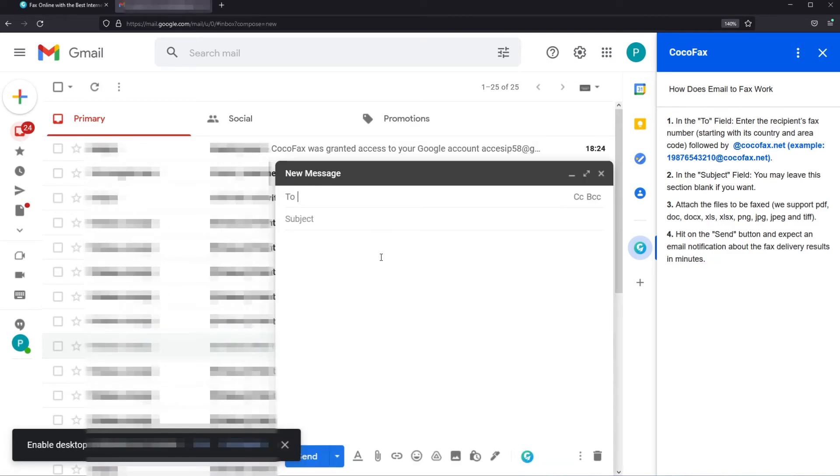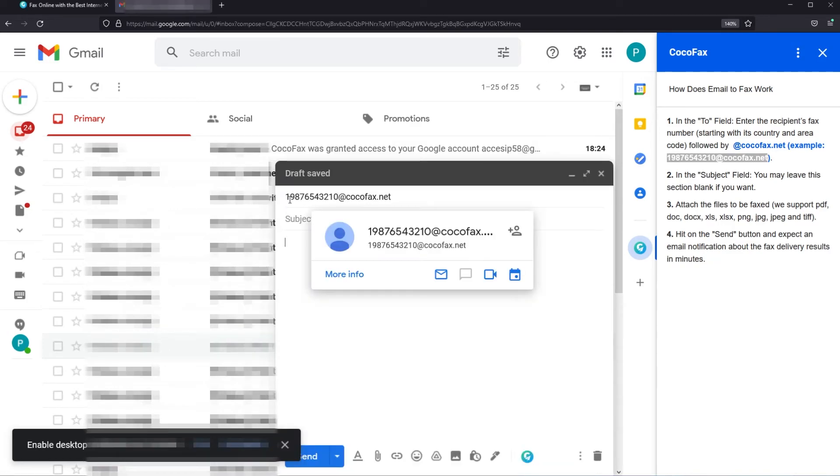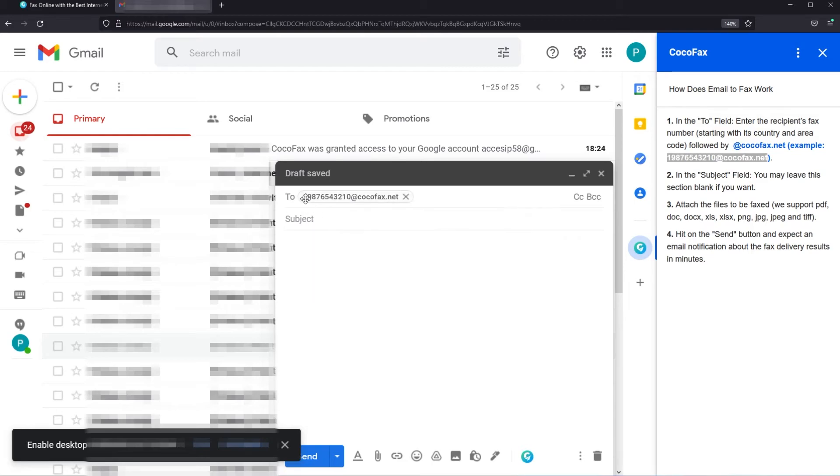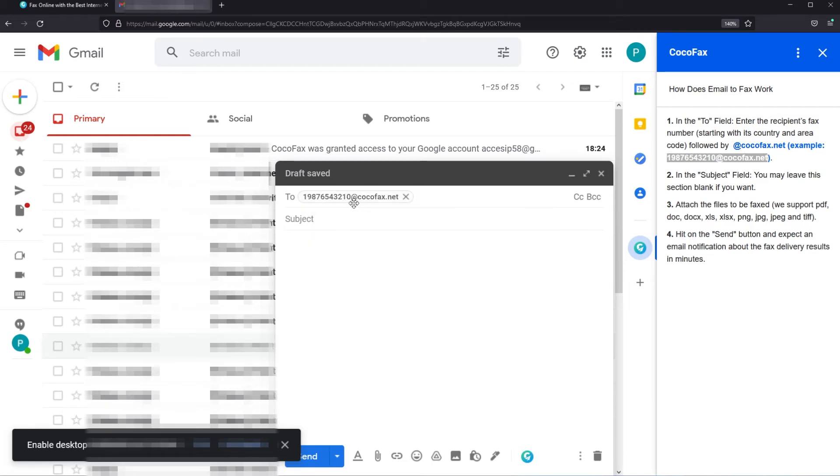So let's say we compose a new email. In the to field enter the country code of the recipient followed by the fax number and then followed by at CocoaFax.net. As I've said before make sure that the email that you use is the same email that you used on the CocoaFax registration.